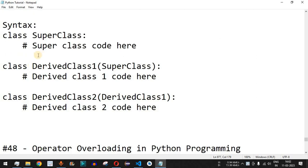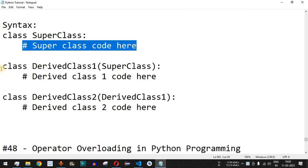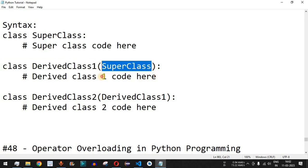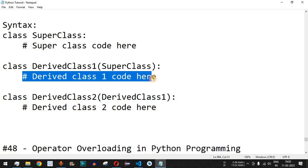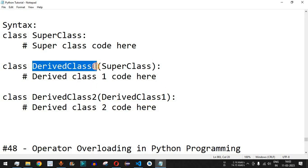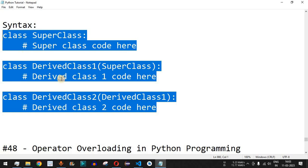Looking at the syntax, it will become clearer. First we have the superclass with its methods and variables. Next, we have derived class one, which inherits from the superclass and has its own functions and variables. Then there is a third class called derived class two, which derives from derived class one — and that is what is specified inside the parenthesis. This is called multi-level inheritance.